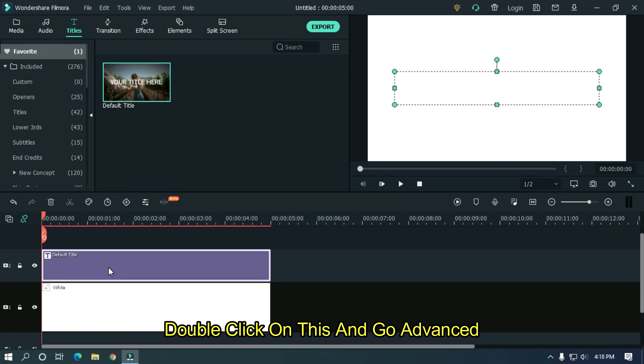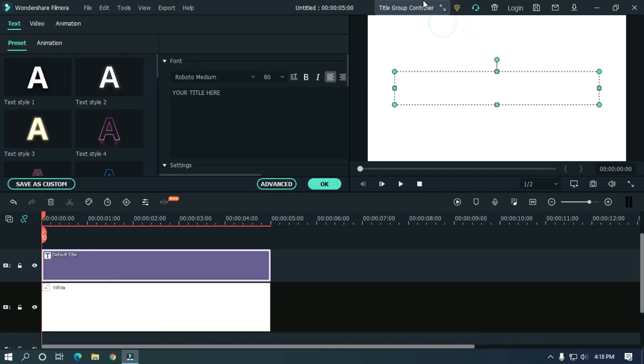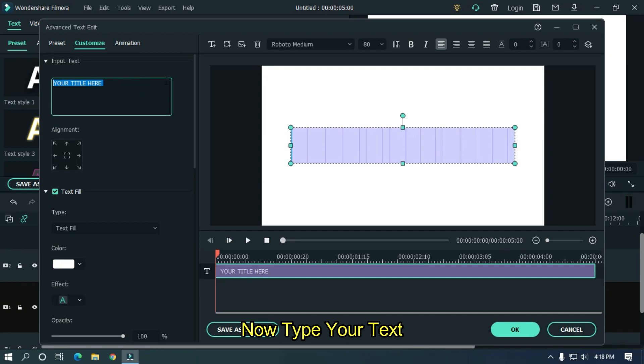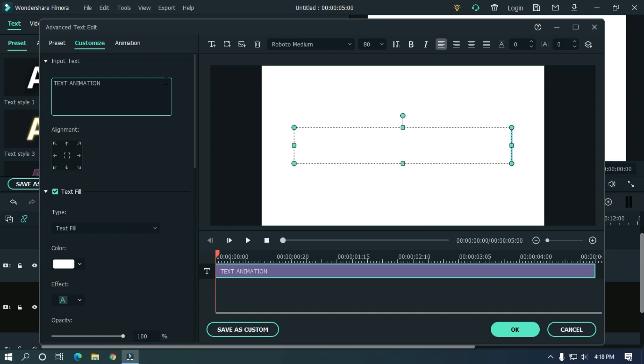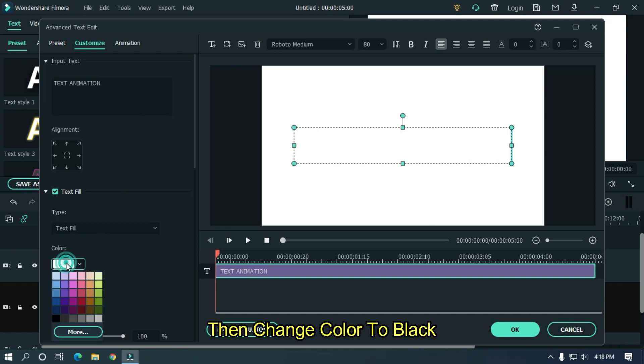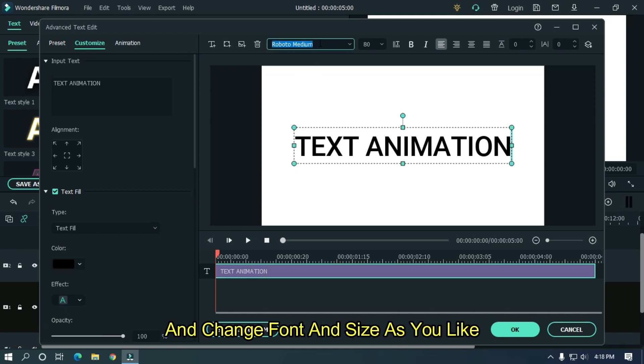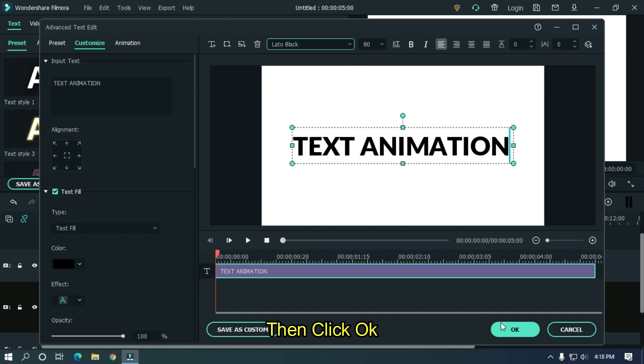Double click on this and go advanced. Now type your text. Then change color to black and change font and size as you like. Then click OK.